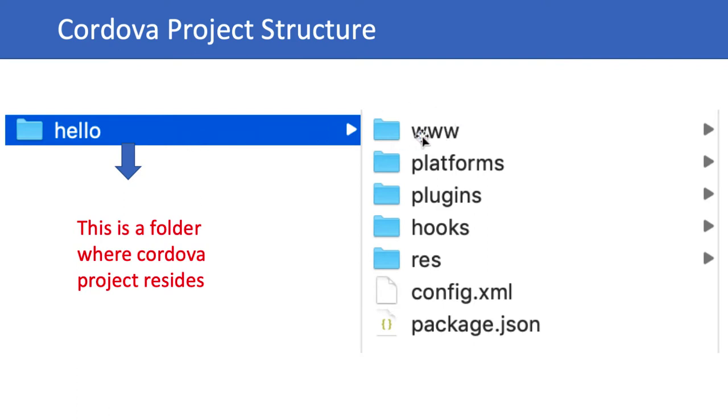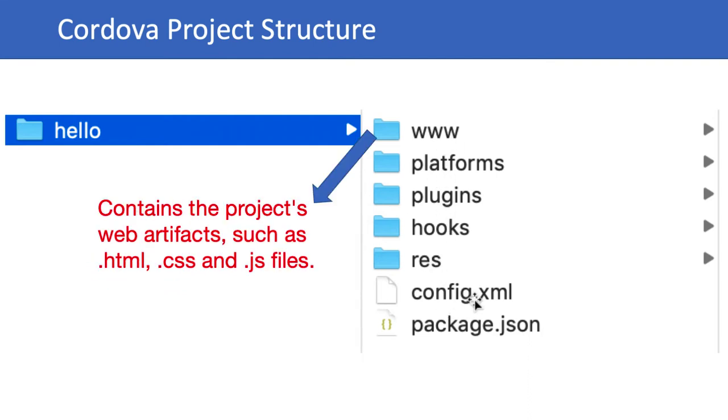Inside the hello project we have www, platform, plugins, hooks, and other folders. The www folder contains the project's web artifacts such as HTML, CSS, and JavaScript files. As a Cordova application developer, most of your code and assets will be here.